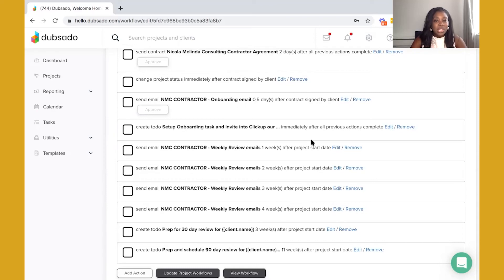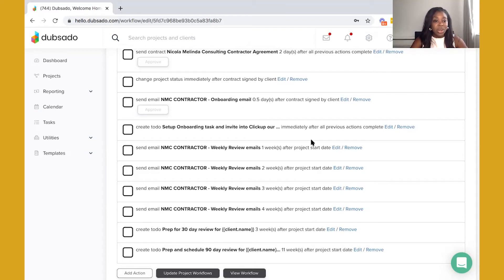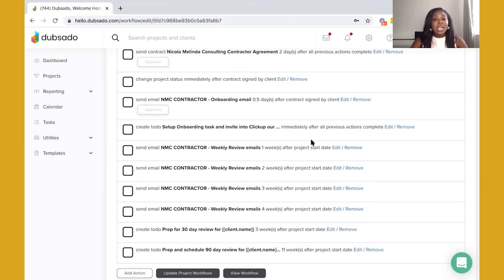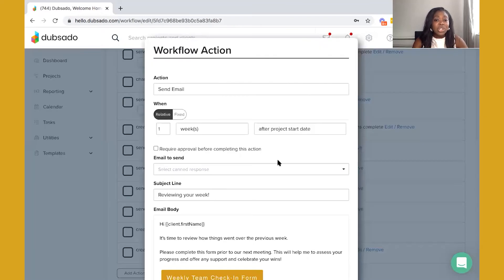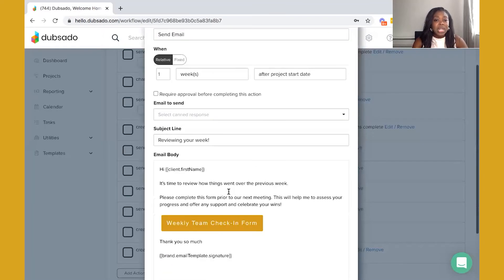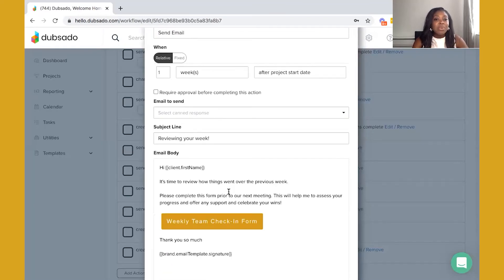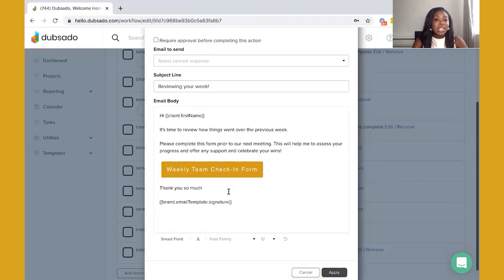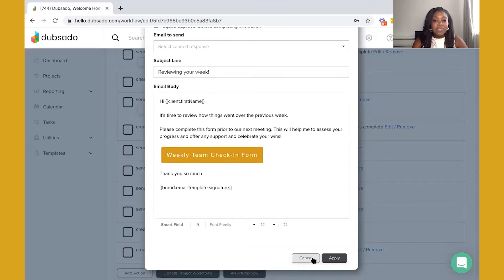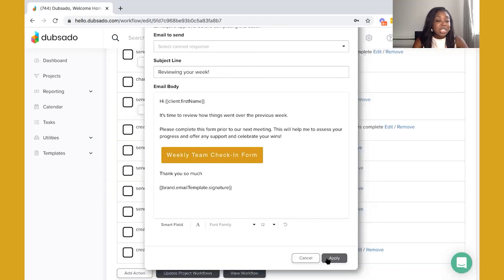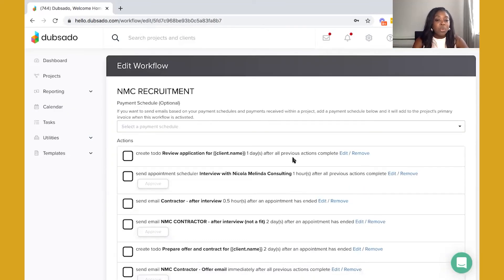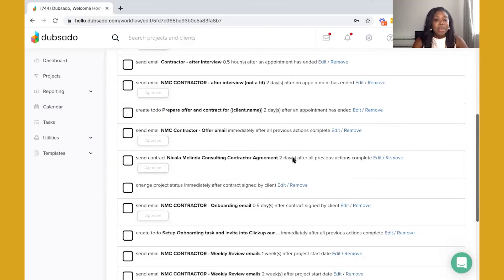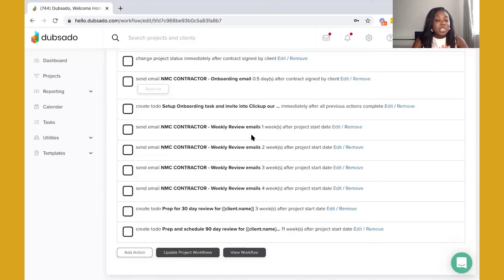Within Dubsado I am essentially going to use the contractor's start date as the project start date in Dubsado. That's something I'm going to update when I'm onboarding them and what will happen is that one week after they've started working with me they are going to receive weekly review emails. This is an email that actually houses a Google form but it's essentially just to allow me to see how they're getting on. It's nothing too laborious for them but it's really just to see if there's progress, if they need support, and helps me to keep track of what's happening with them as they are working.